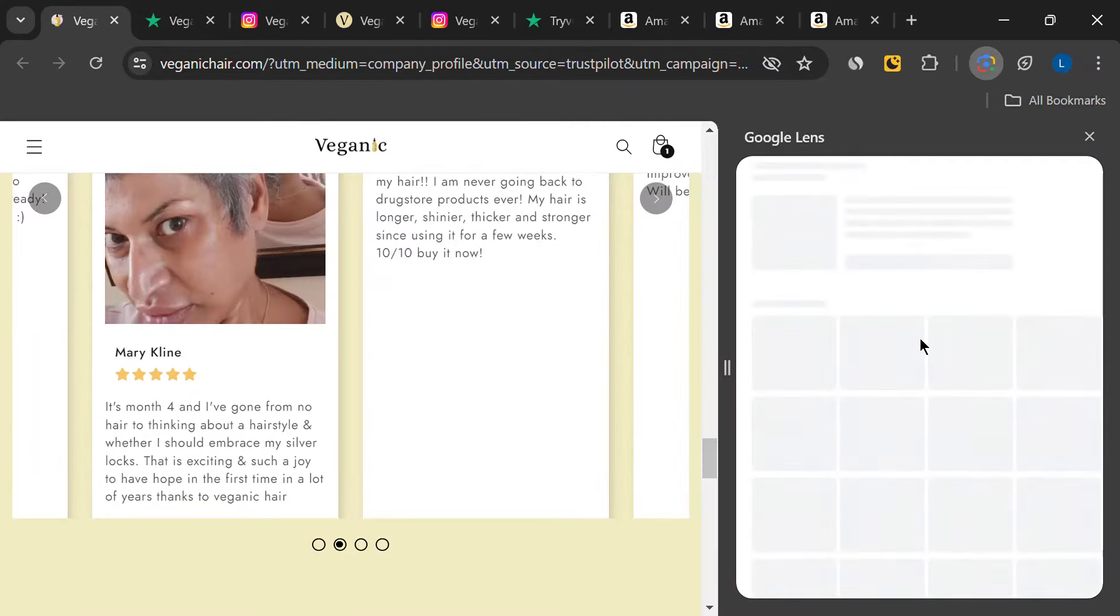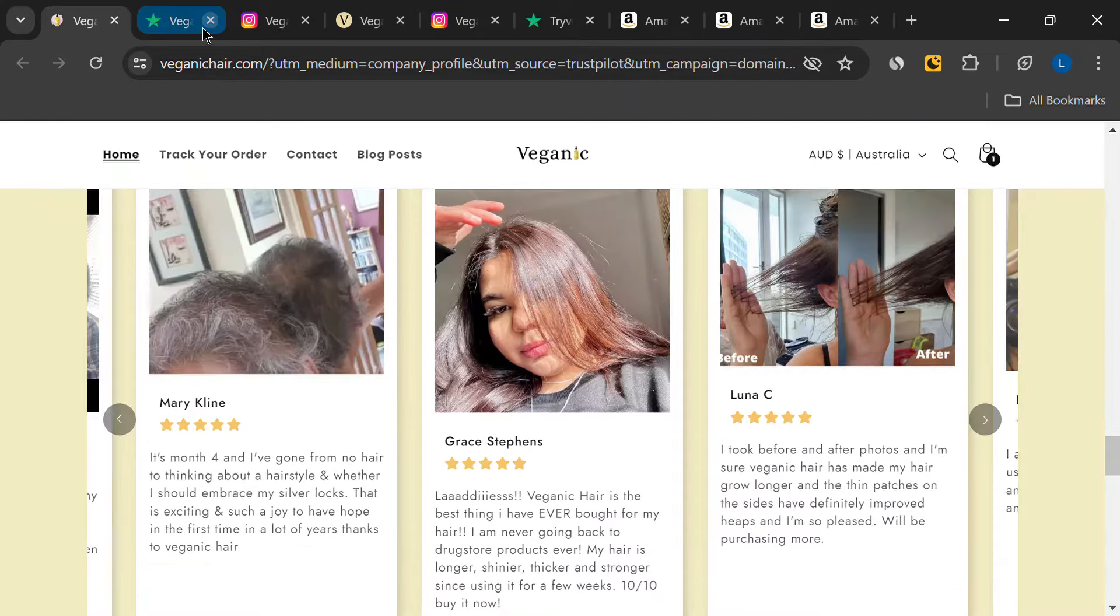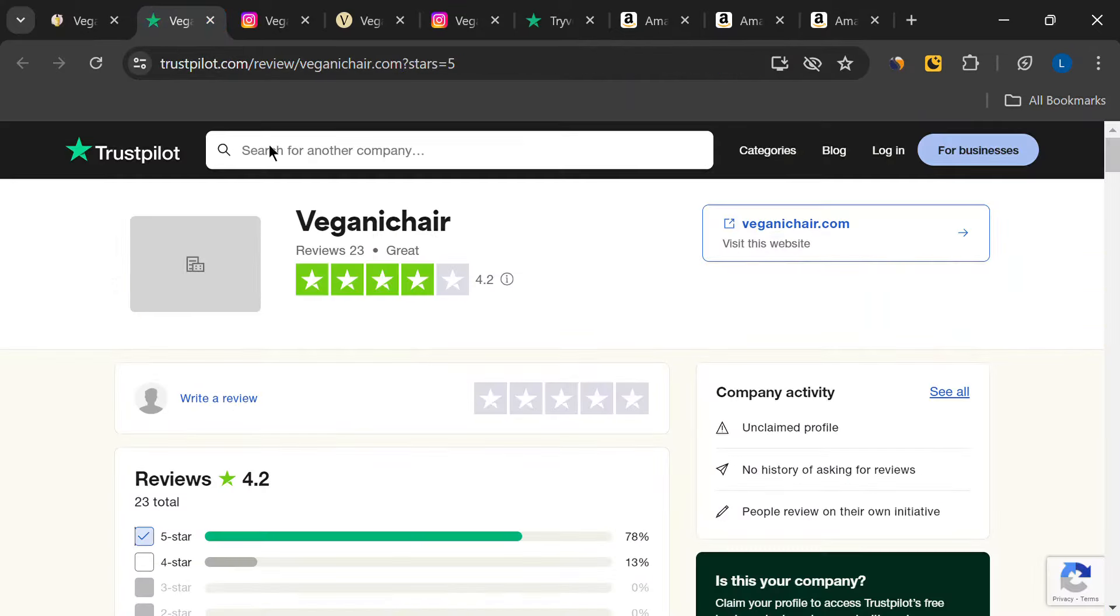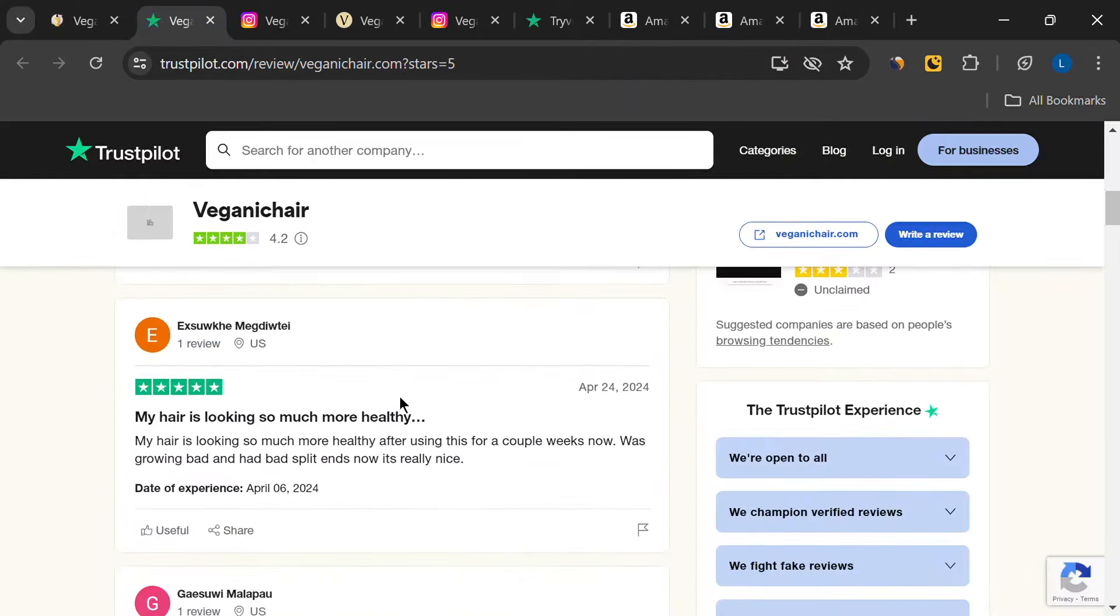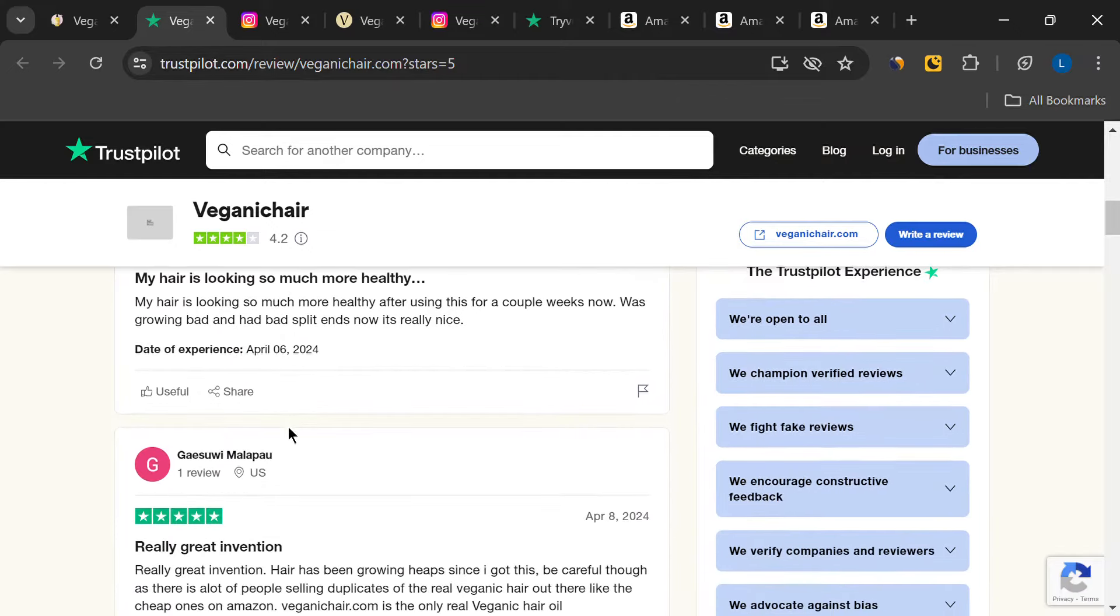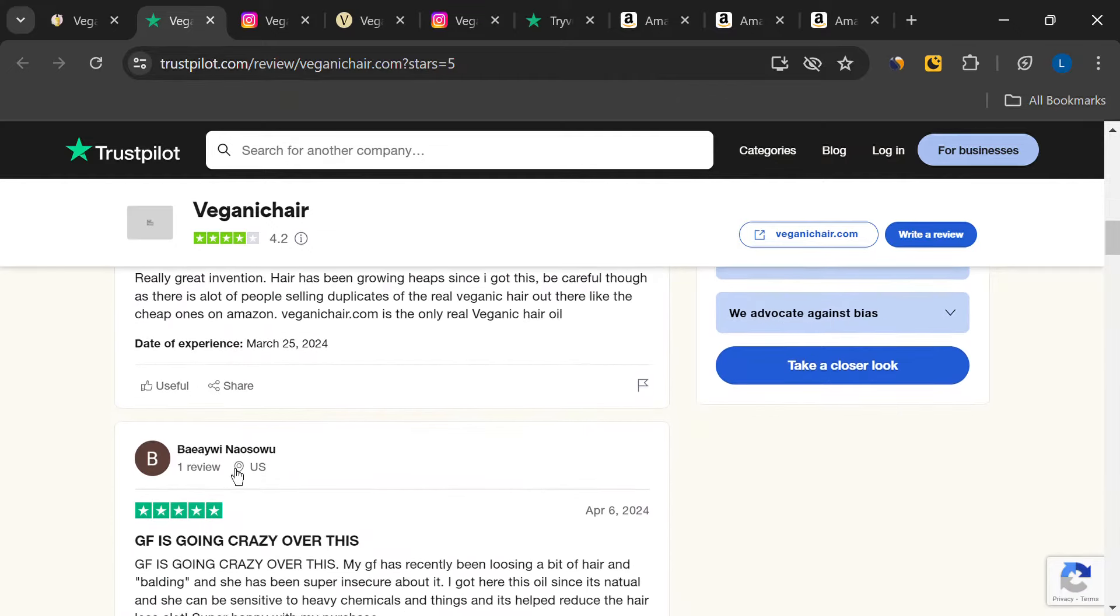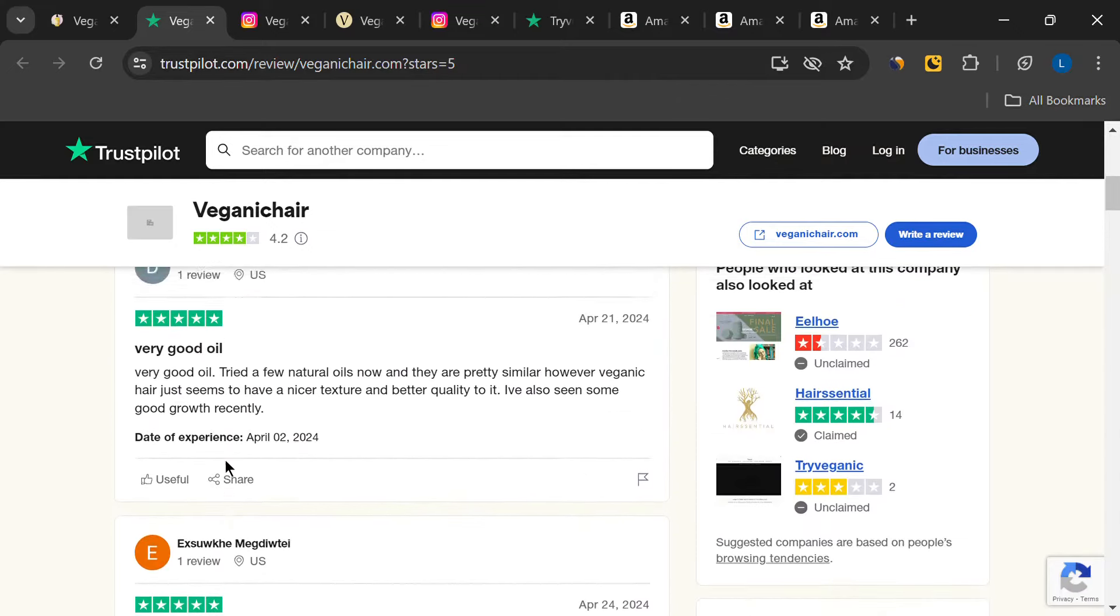So, I checked Trustpilot and found that the all five-star reviews are fake. The names of the customers are something fishy. And there are also negative reviews claiming that this product is a scam.